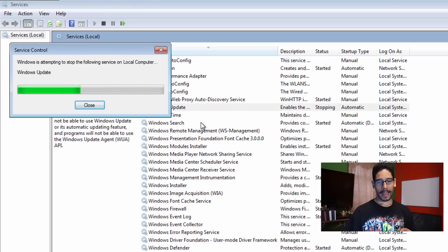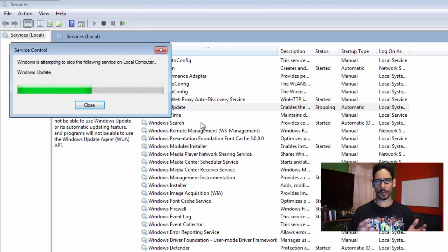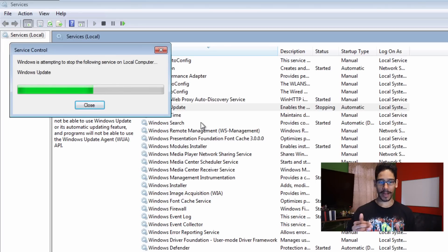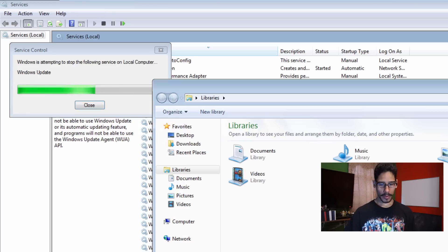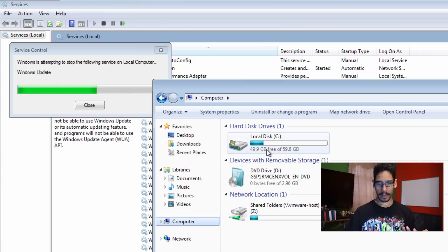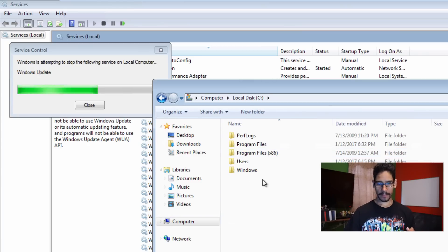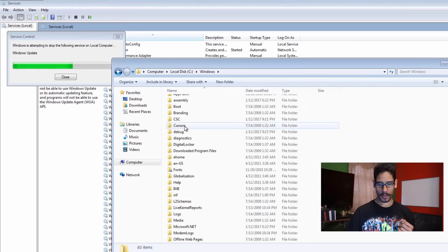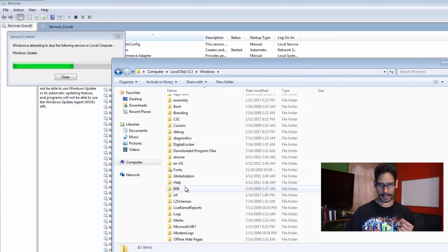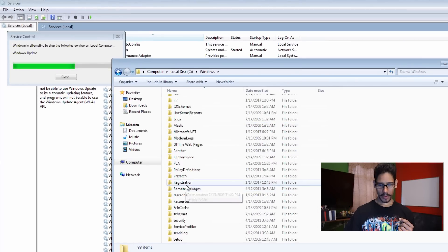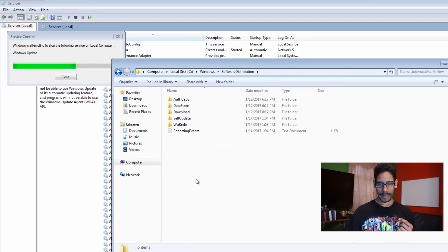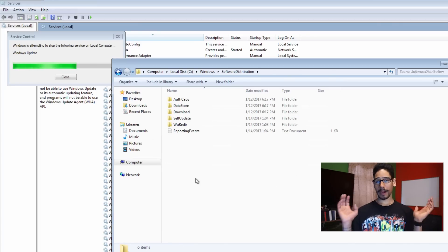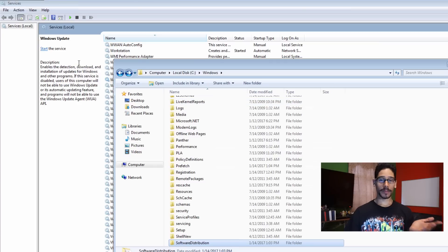We need to locate the software distribution repository folder. That's normally located within the C drive. We're going to click on our Windows Explorer, go to computer, C drive, and Windows.